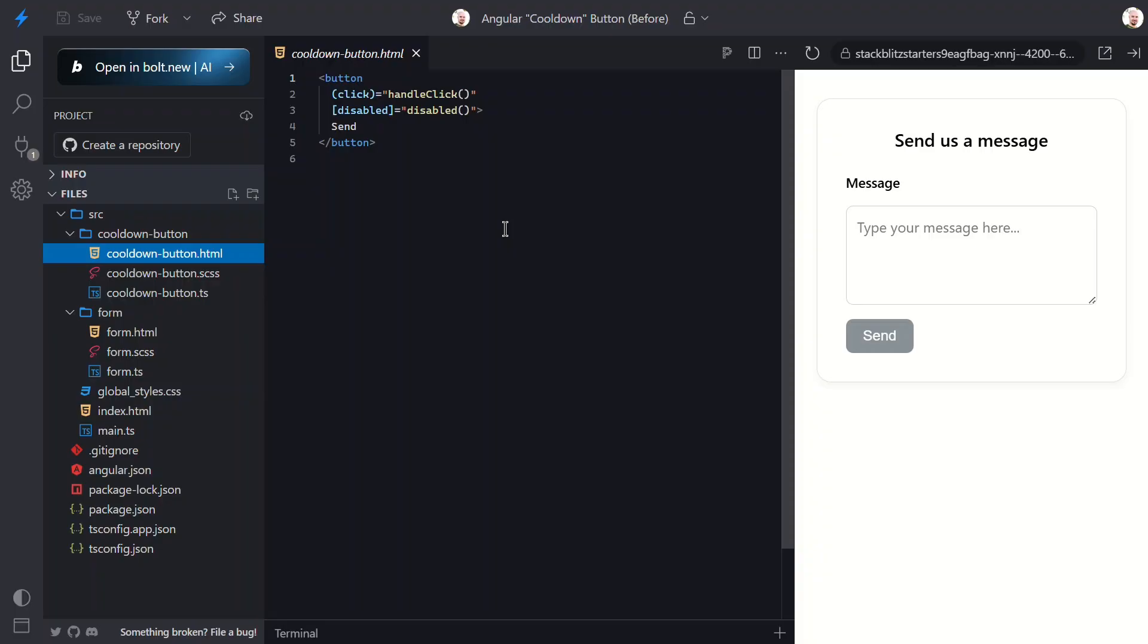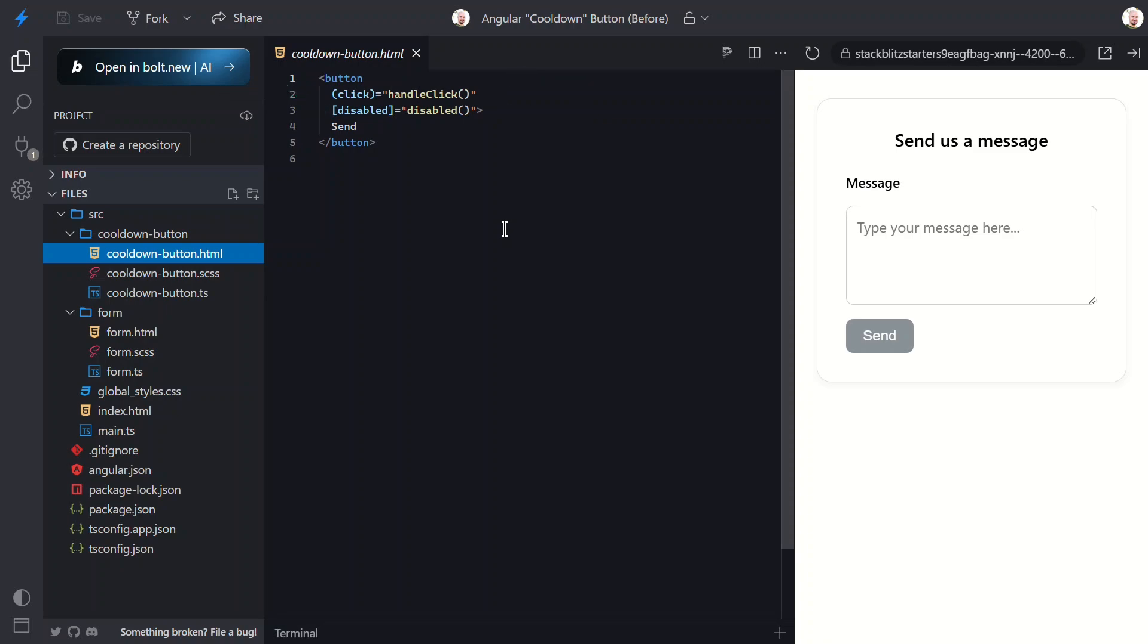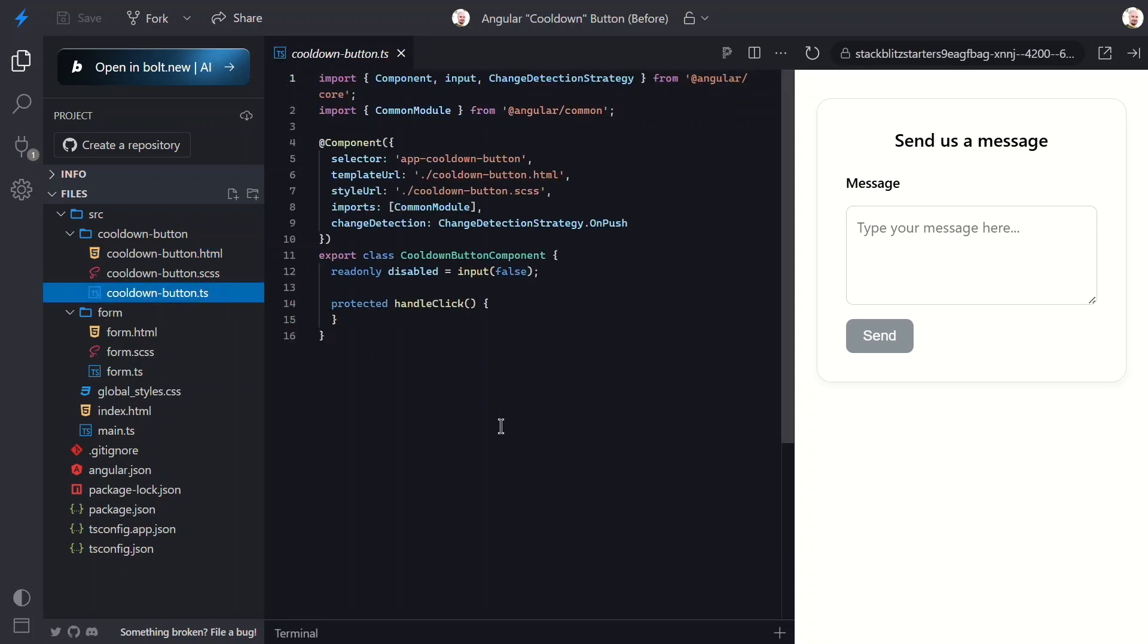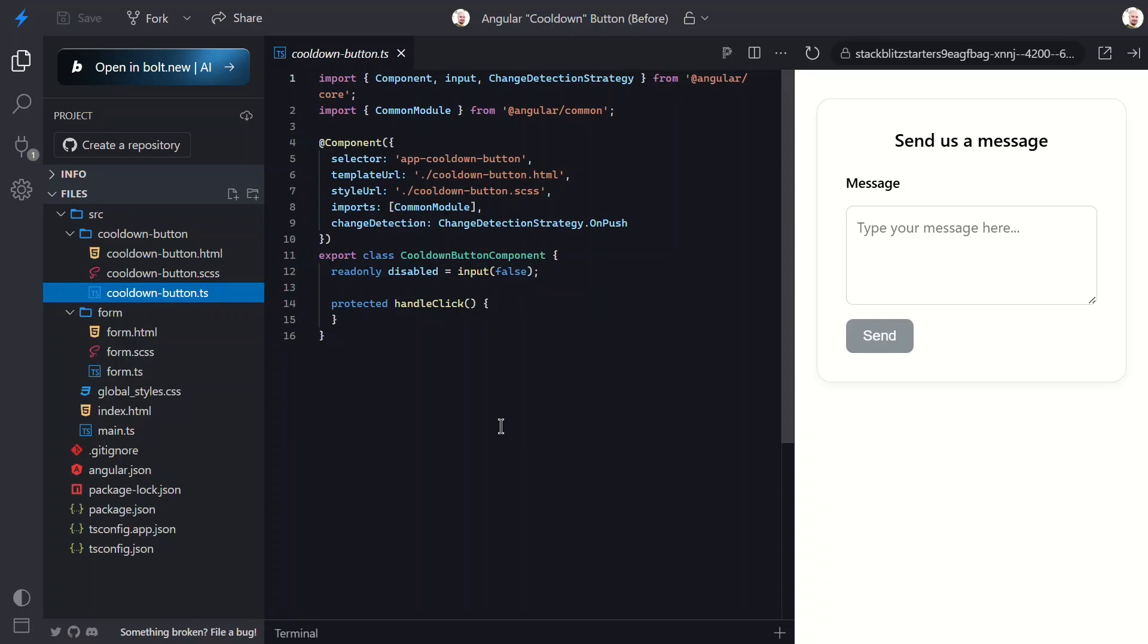Now let's look at the template for this button component. Right now it's super basic. It just has a click event where we call a handleClick method and a disabled attribute bound to the disabled input. Now let's look at the TypeScript. This too is super simple. We just have the disabled input and the empty handleClick method. So let's make this better.